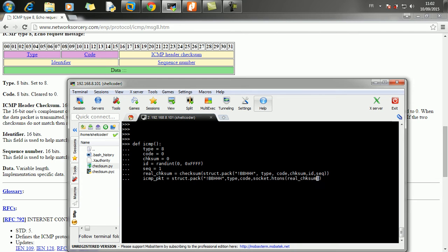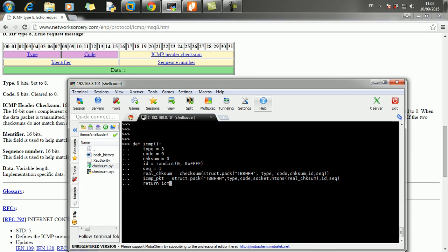Checksum. Now we have the ID, then the sequence. And finally, we're going to return the ICMP packet. Excellent. So we have an ICMP packet here.